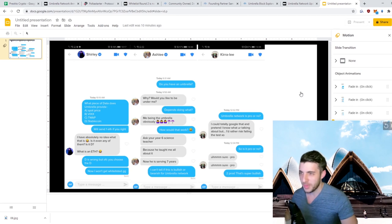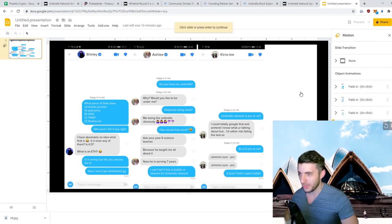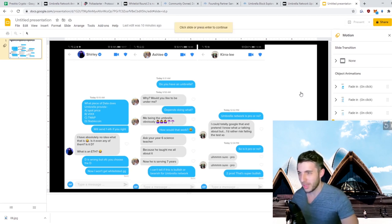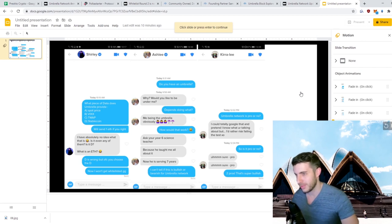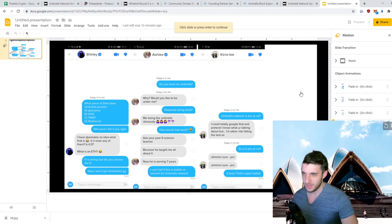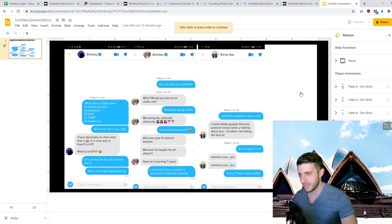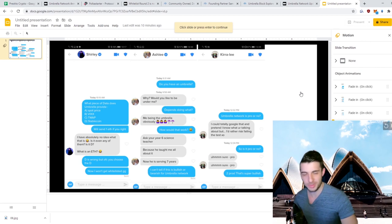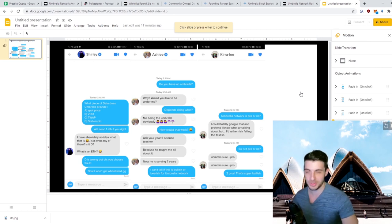Then the last one: 'Umbrella Network is pro or no?' 'I could totally Google that and pretend I know what you're talking about, but I'd rather risk failing the test, xo.' So I said 'So is it pro or no?' And she said 'I'm sure pro,' and she said it twice, 'Pro pro.' So that's two pros, so that's super bullish.